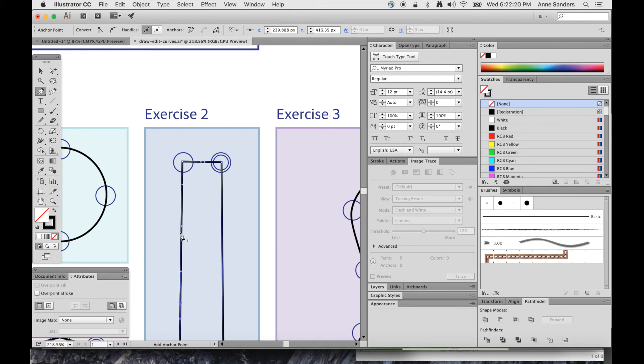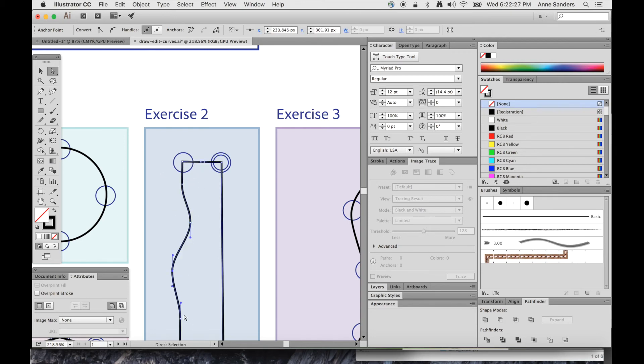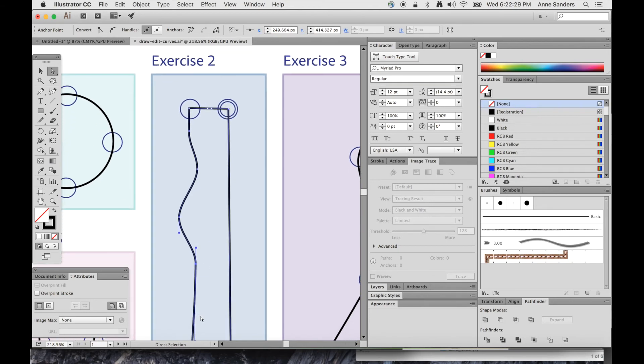As you can see, we've got some points that I just added. Now we can switch back to our A tool and grab each one of those points separately and change them as we need to.